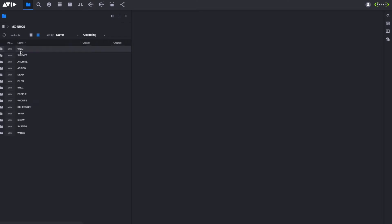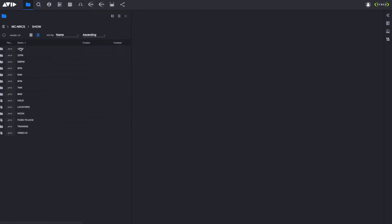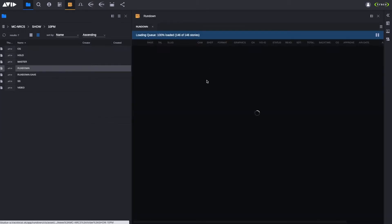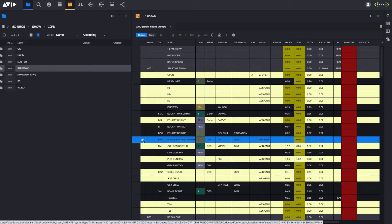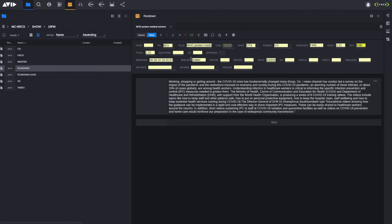We can open the Rundown. We will browse to the Rundown if you want to edit — for example, this one. By opening it, we will open the Rundown. In the center part of the interface, we see the content of the Rundown, and we have a story prepared for this presentation. The story is called V8.0 Protect Medical Workers. With this button, we can open the story and close the Rundown.